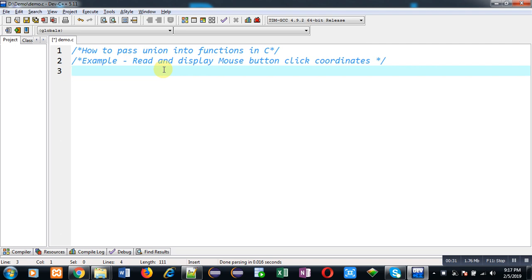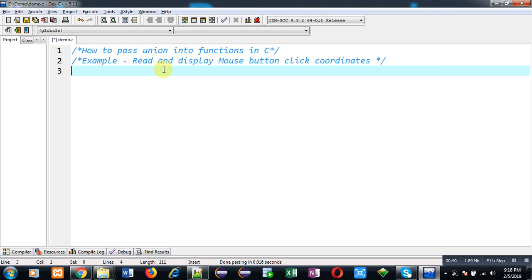You all know that each mouse has two buttons, left and right, and for each button we have two coordinates x and y. But at a single point of time we can click either left or right mouse button. We have to store a particular value at a particular time, so for saving memory here I am going to use the union.